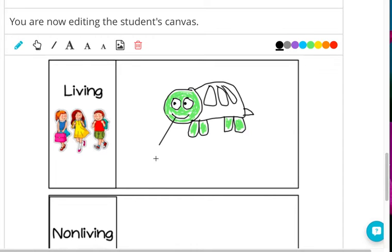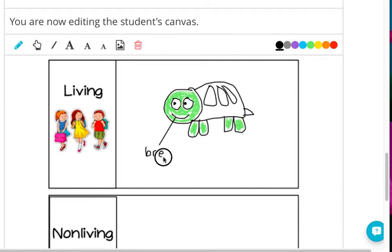I'm putting a label at the turtle's mouth because it can breathe. I'm going to try to spell breathe by the sounds that I hear. Breathe. In its mouth it can also eat.